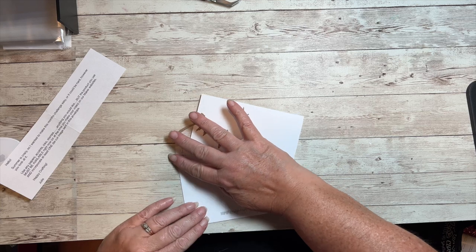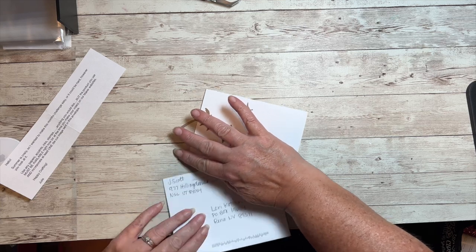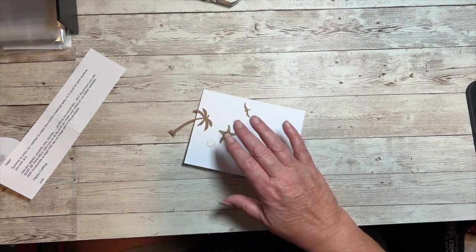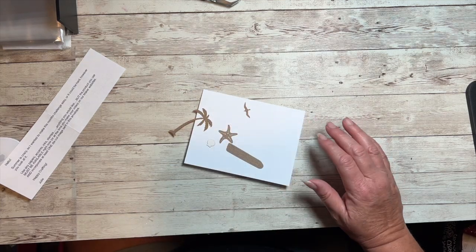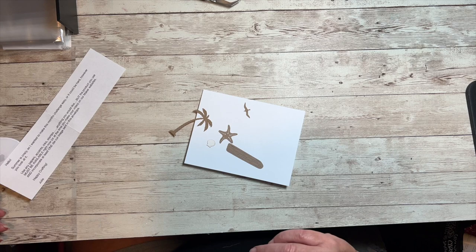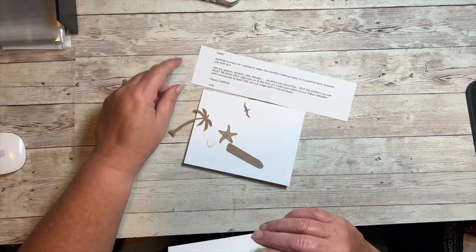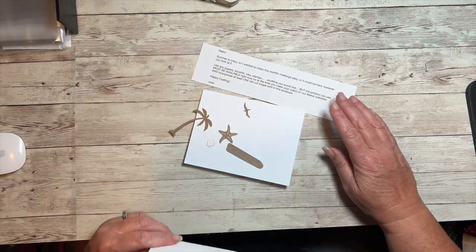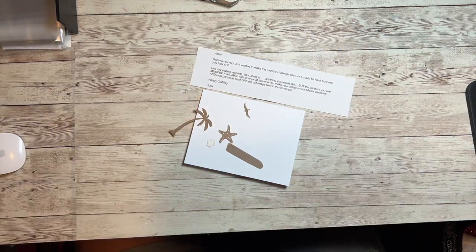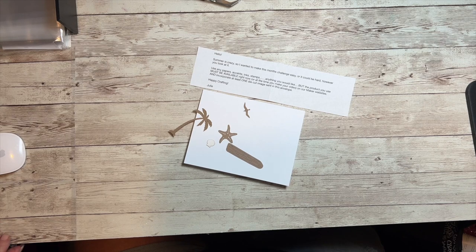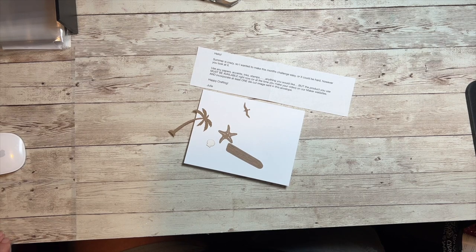Hello and welcome back to another Makers with Heart mystery envelope challenge. This month's video comes from Julie Scott. If you're not familiar with the mystery envelopes, there are seven Close to My Heart consultants.